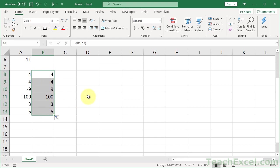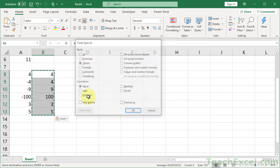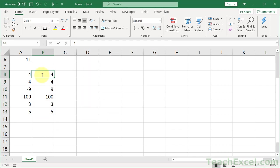Now at the very end, all you want to do is turn it into the actual values. Ctrl-C, Alt-E, S, V, Enter. And you can see, no more formulas.